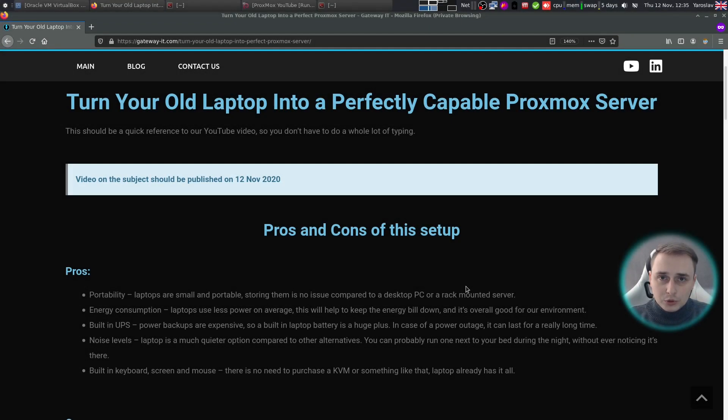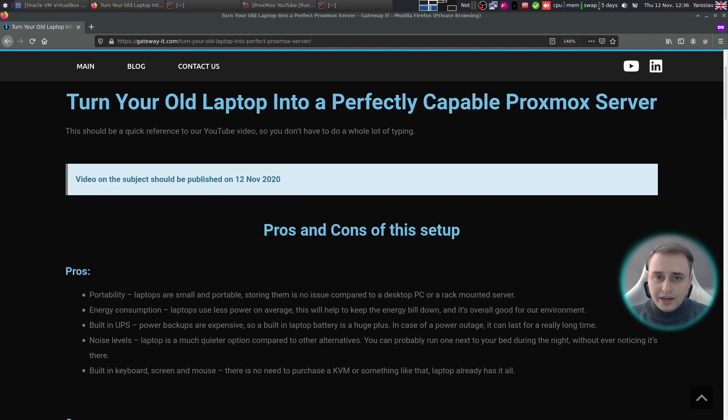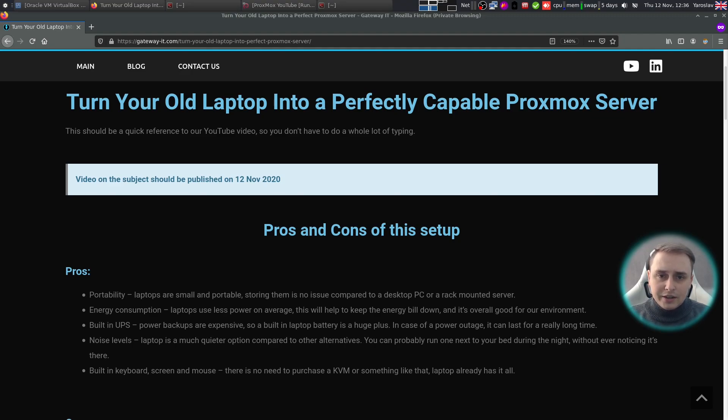Hello and welcome to our channel. Today I have something very special for you as you could already guess from the video title. Recently I decided to study the subject of laptop server concept and it actually looks very cool on paper with many upsides.